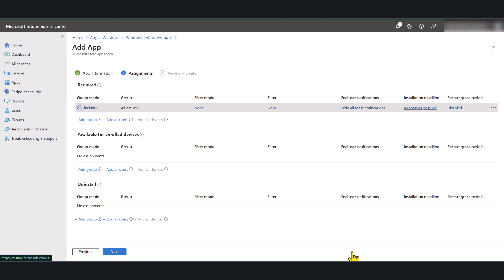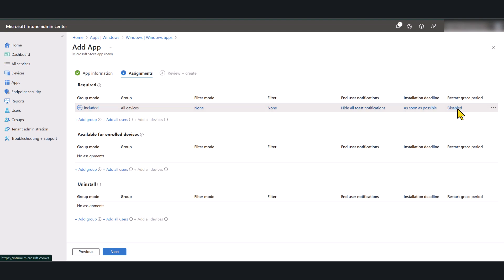Now I'm going to leave the installation deadline, which means it's going to get installed as soon as possible as per the current setting. Restart grace period is disabled by default. I'm going to leave it as it is.